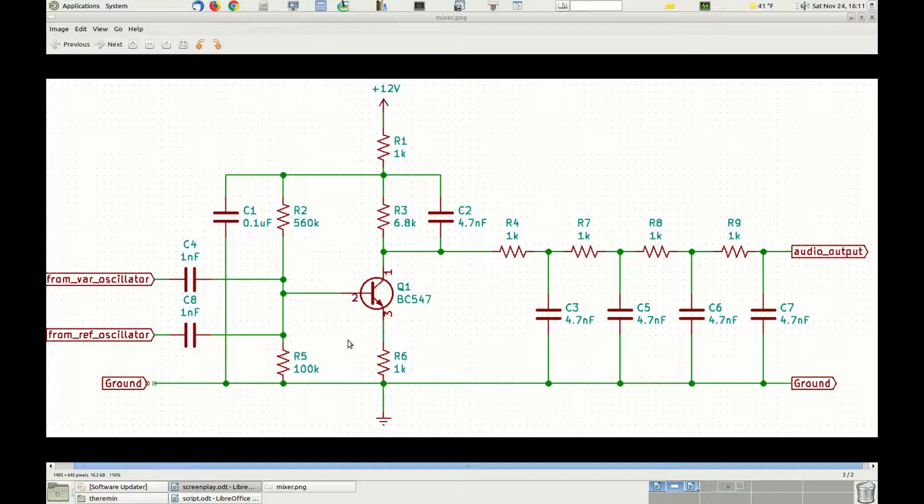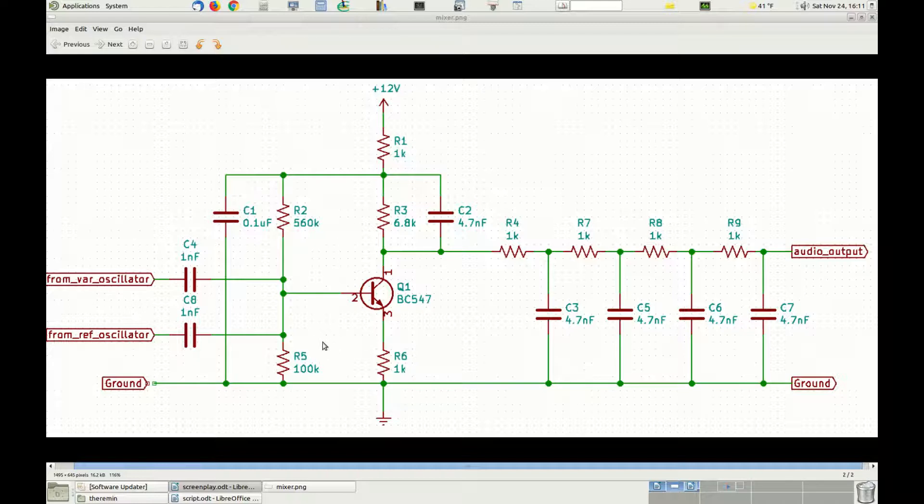However, we want the two to be multiplied by each other. It is the product, in fact, that contains the sum and the difference of their frequencies.